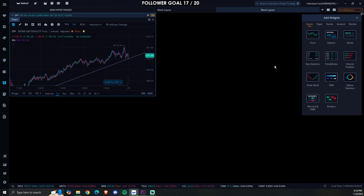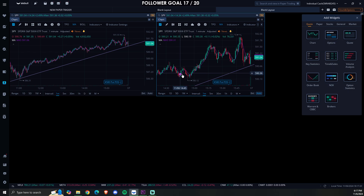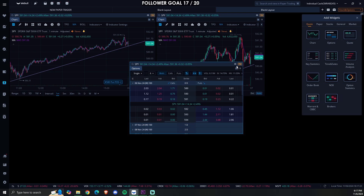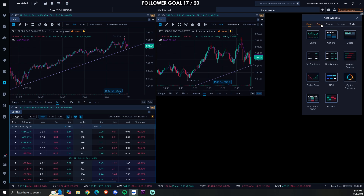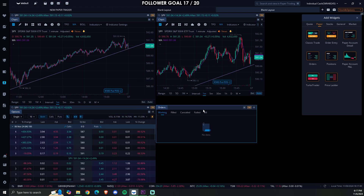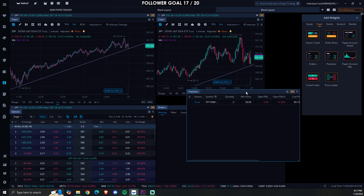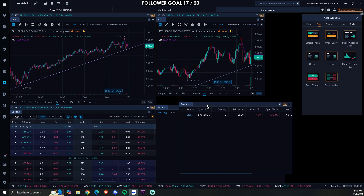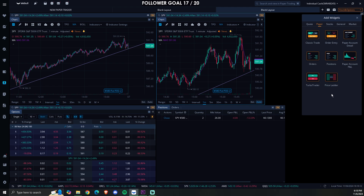We have our first chart down. We're going to add another chart — this is going to be the contract chart. After we add the second chart, we're going to click on 'Options' to bring up the options chain and set that right here. Next, click on 'Paper' and we'll need our orders. Then click on 'Positions' and drag the positions tab onto the orders so they combine into a group tab.